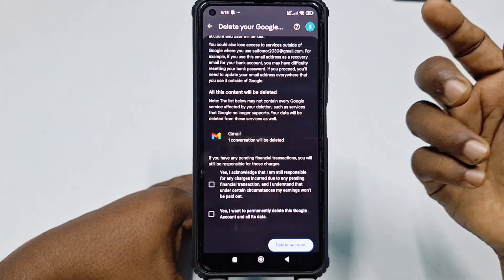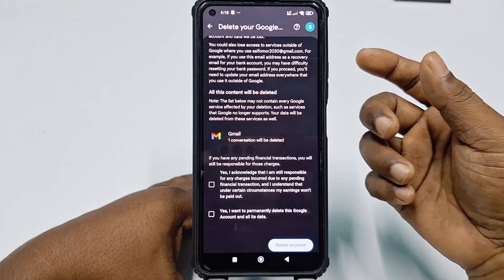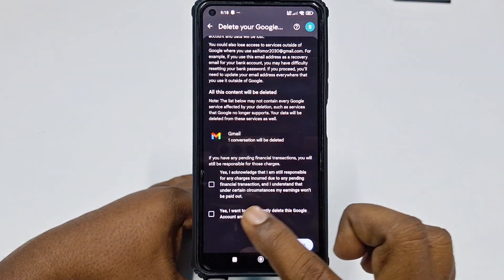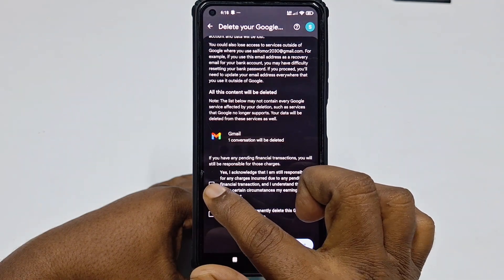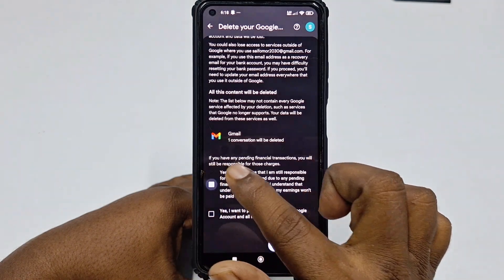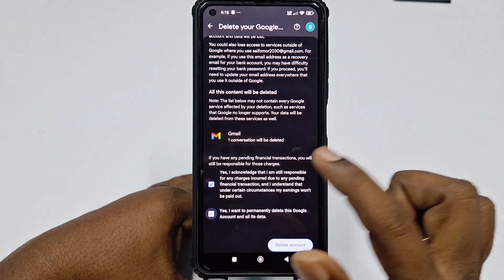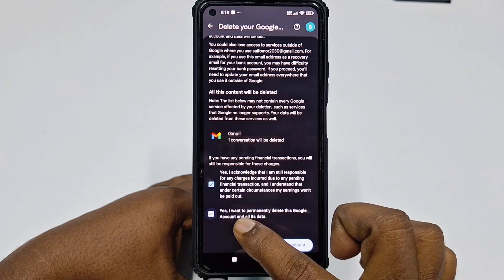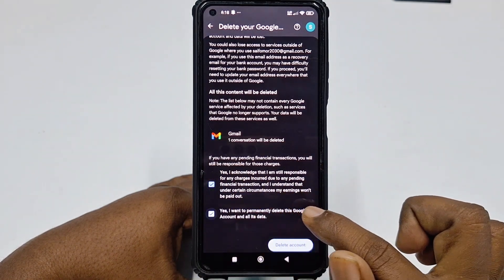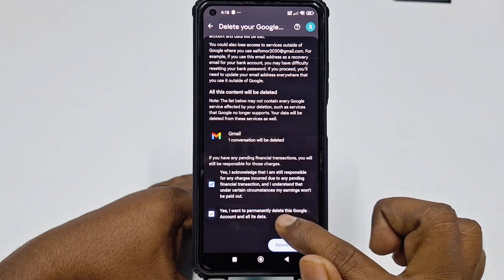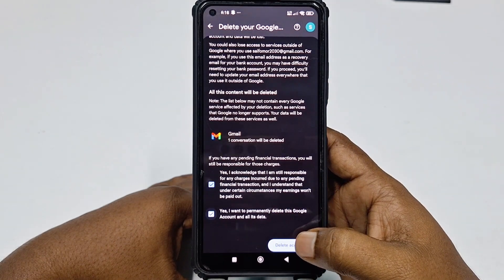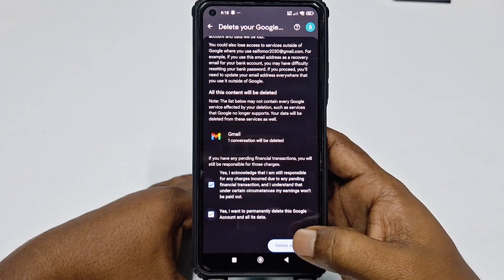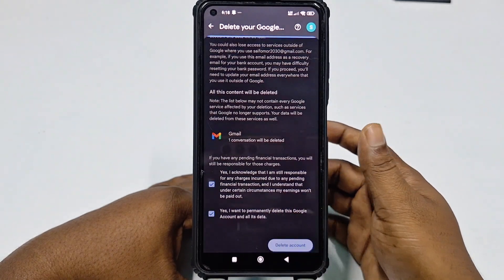At the bottom, you need to check the two options to confirm. Yes, I want to permanently delete this Google account and all its data. Let me click 'Delete Account.'